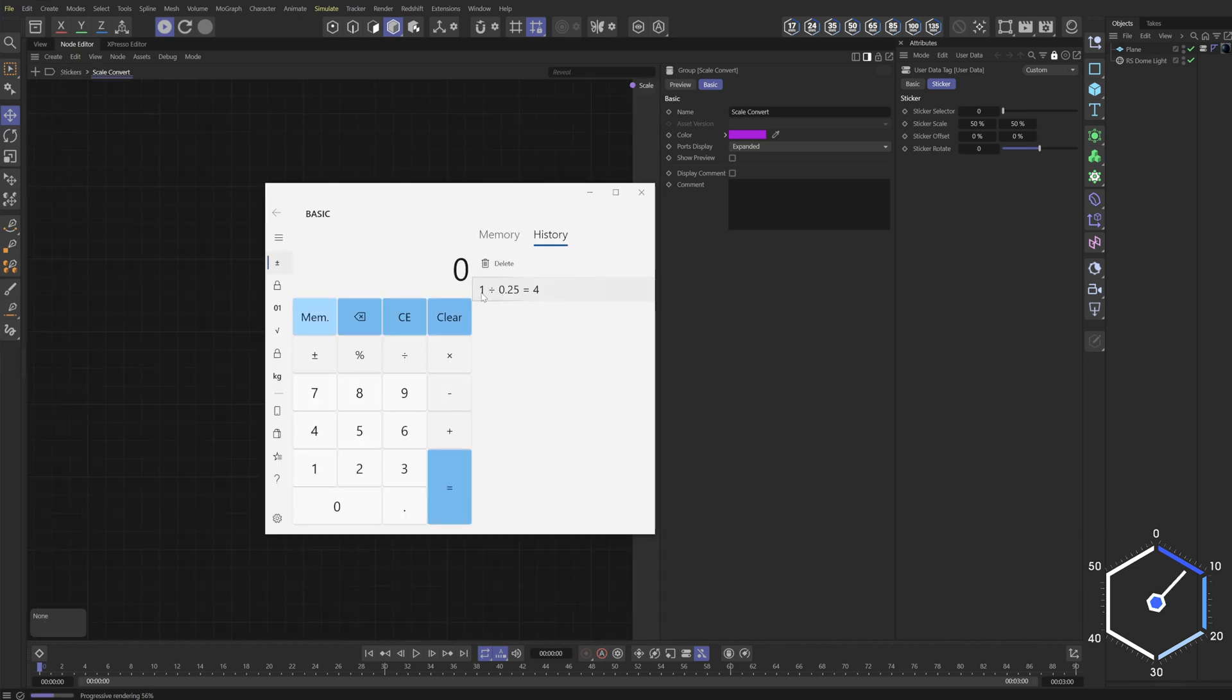So what we're going to do is we're going to take a div node and the first integer is going to be one. We're going to divide it by 0.25, which is the user input. And it's going to spit us out this number four.